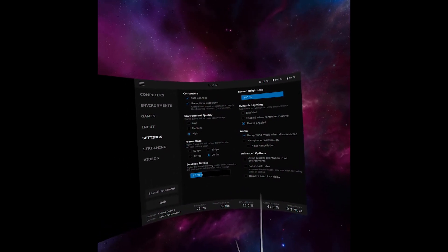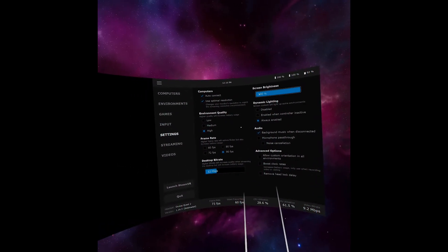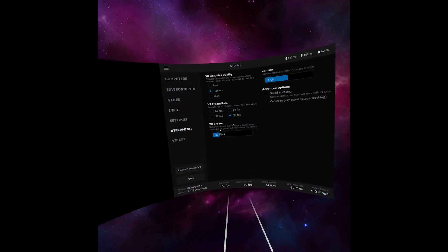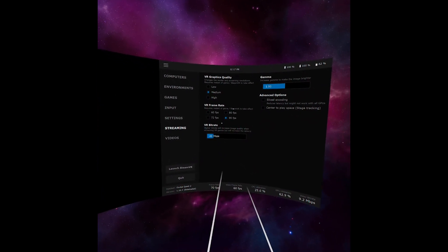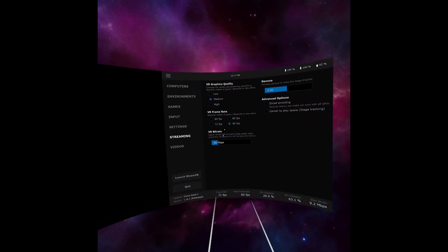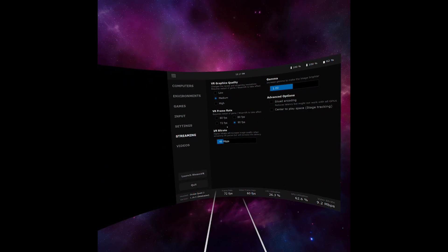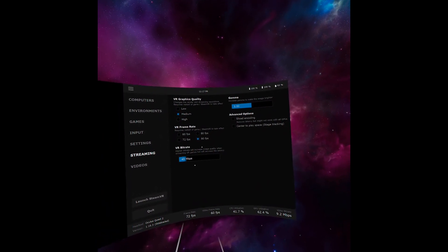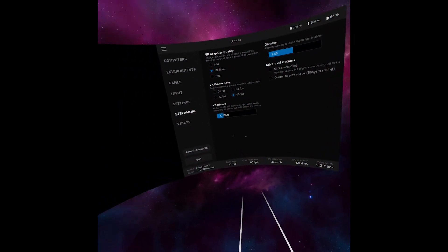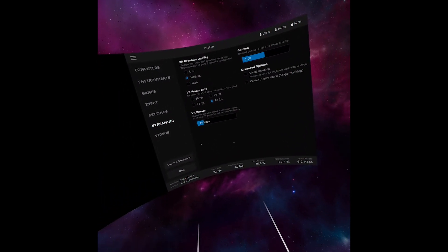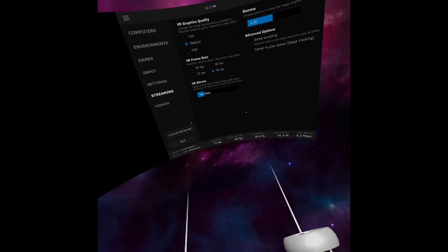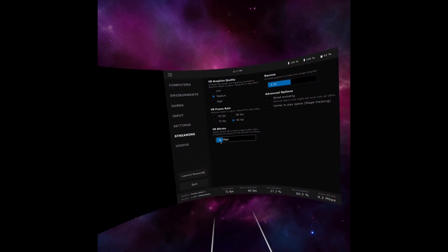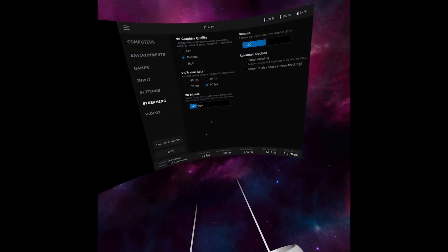You can change the brightness, the lighting, and the streaming settings as well. Feel free to experiment with these, putting them up and down a little bit depending on how good your router is. I don't have the best router, so I don't have it always on the highest settings.